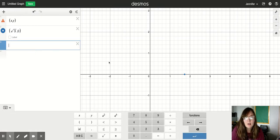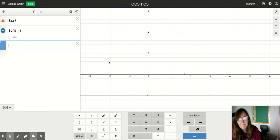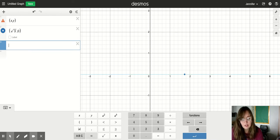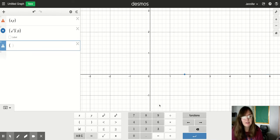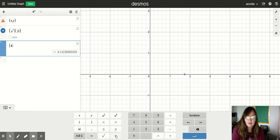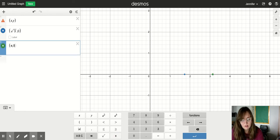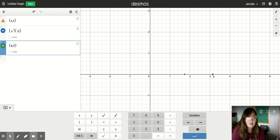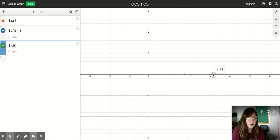So if I wanted to do, let's say pi, I would say open parentheses, pi, right down here, comma, zero, close parentheses. And then that's about where 3.14 would be.